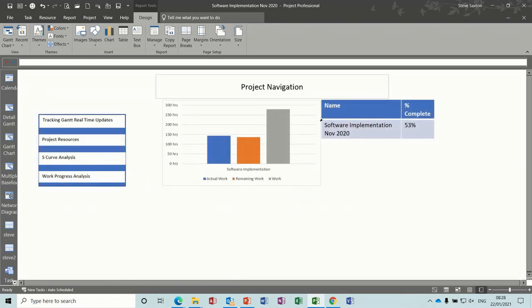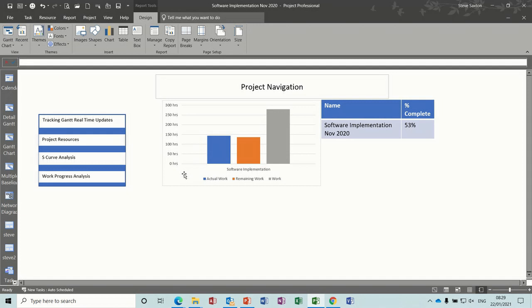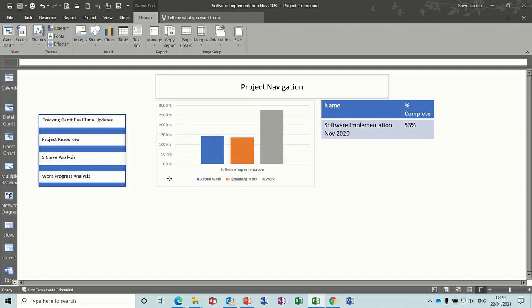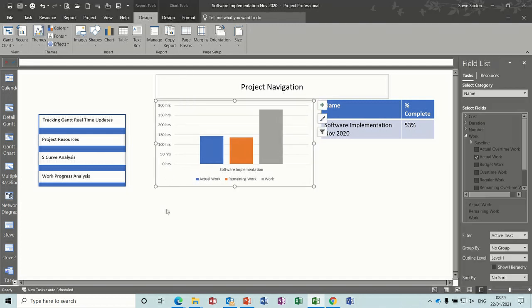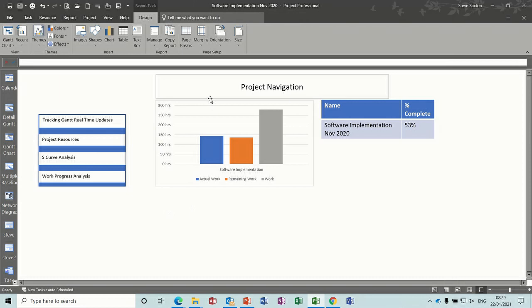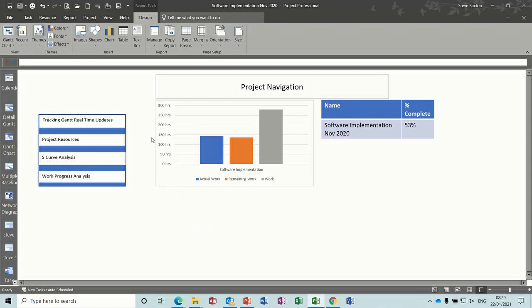So it's just a navigation form or report should I say that gets you around various parts of your project, and you can also have this as the opening view. You have to look at a little tweak you need to make to make that work, but what I want to do now is just recreate something similar to this.